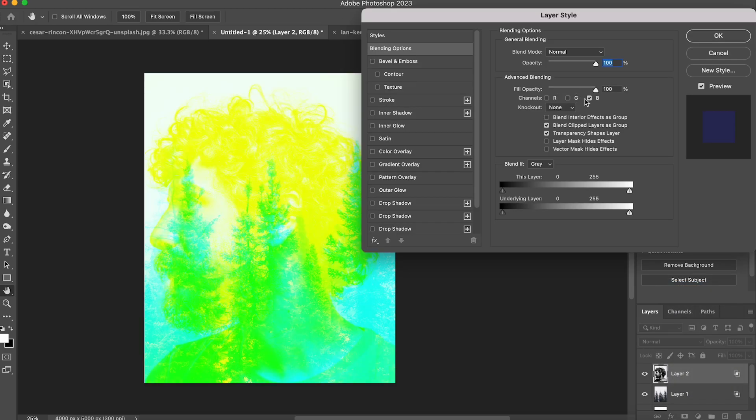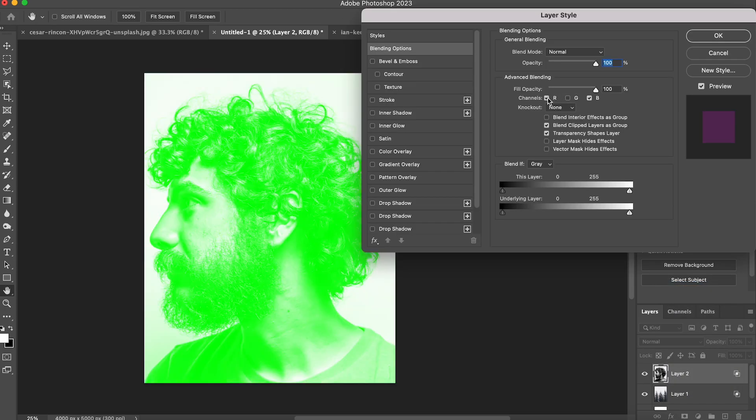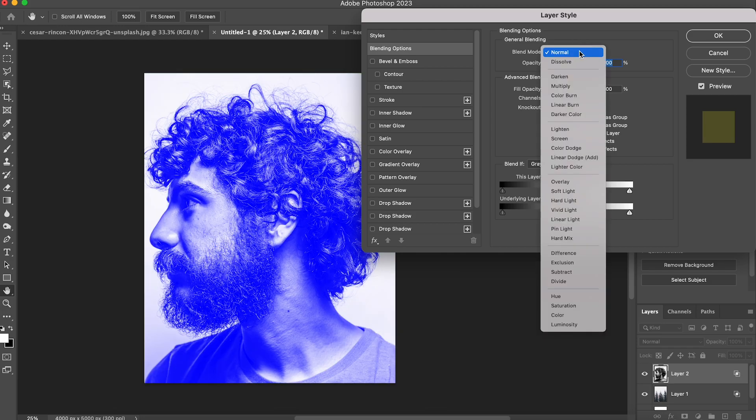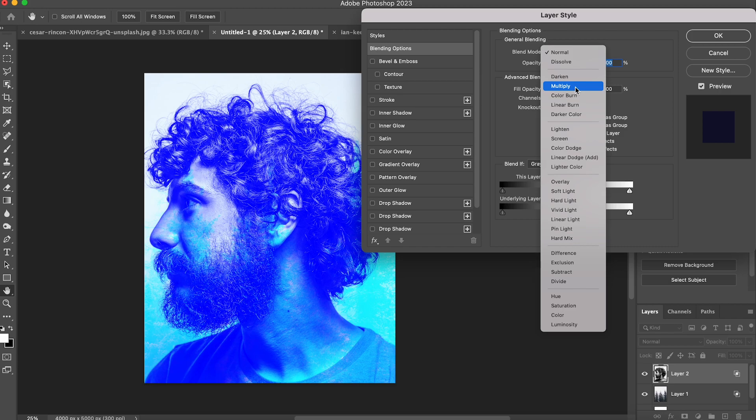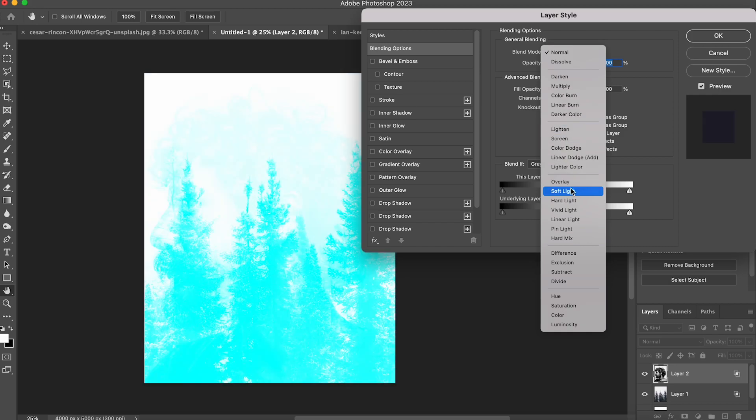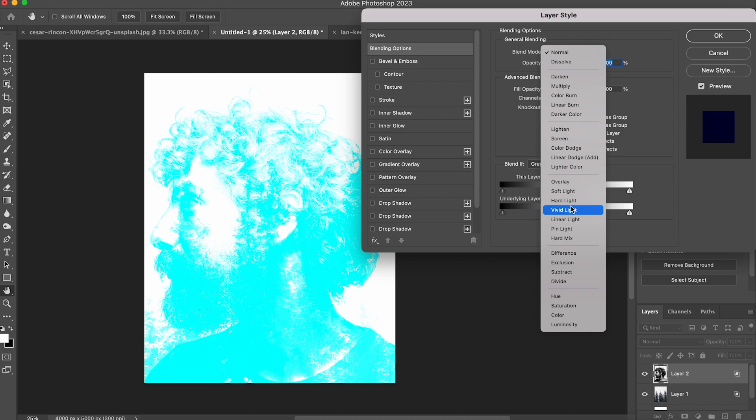Now one thing you can do here in addition to changing your color channels is having a look at the blend modes up at the top, and you see the drop down box there's tons and tons of different ones you can choose from. Have a scroll through them and see which ones look best for your particular images.